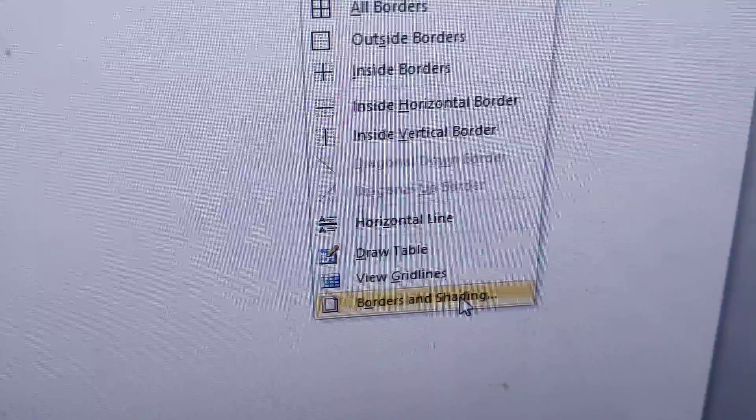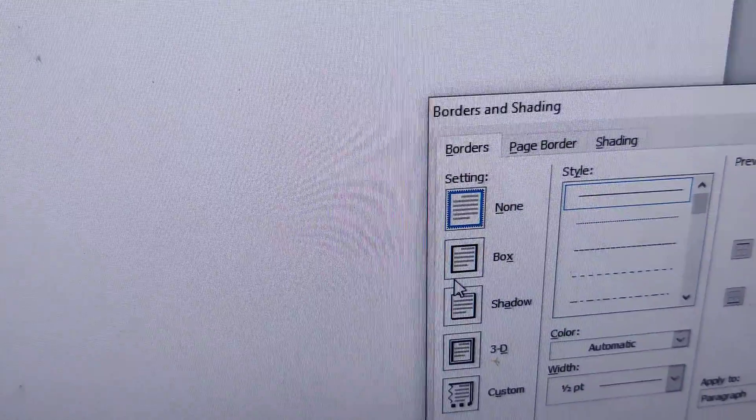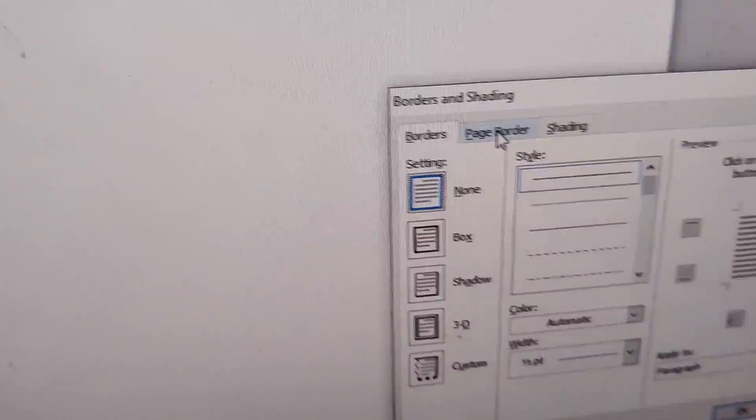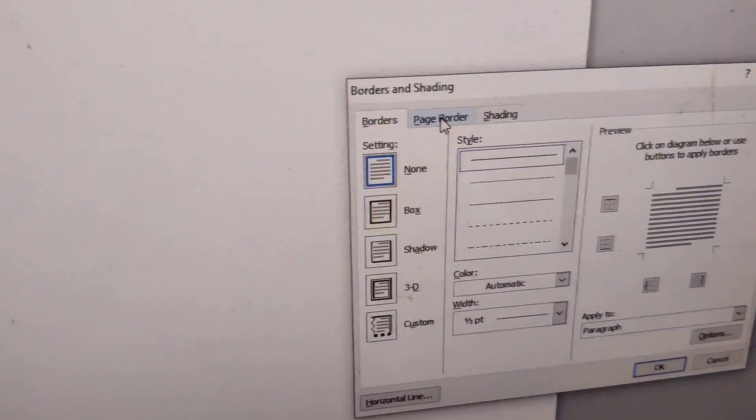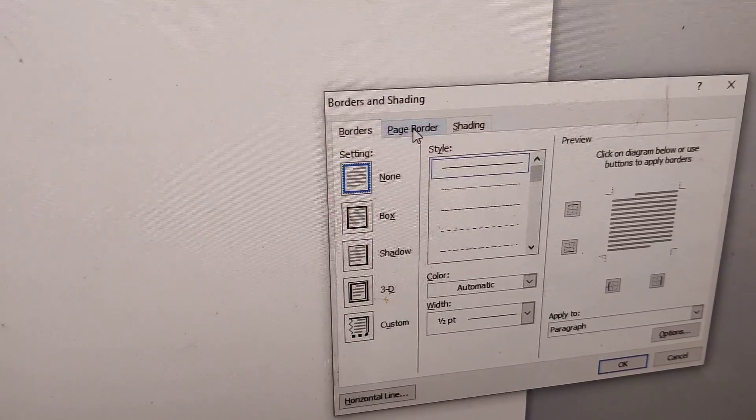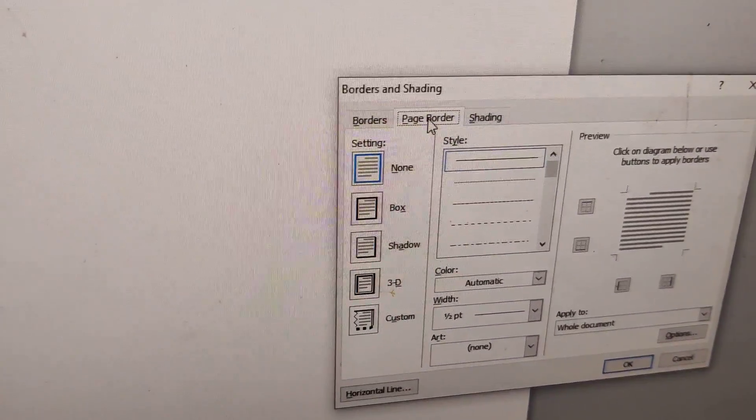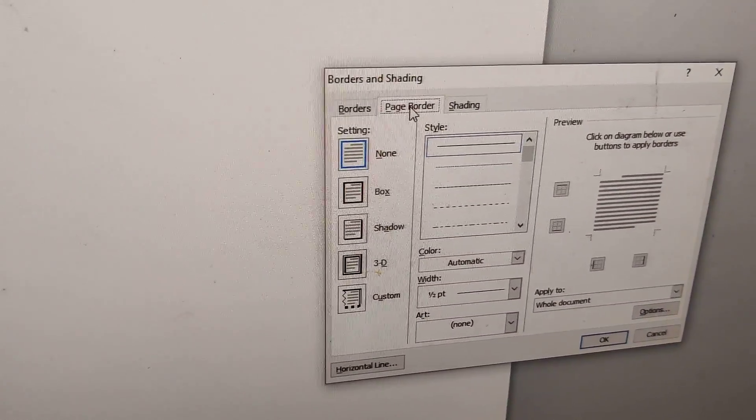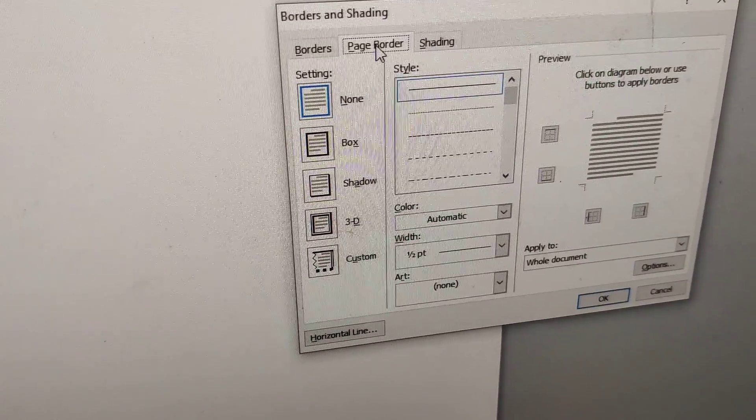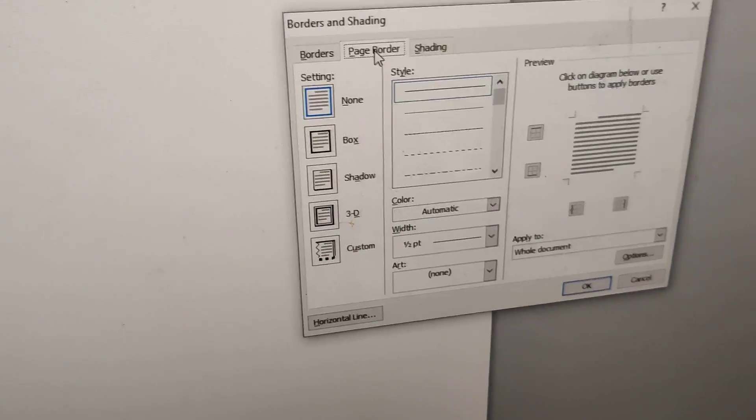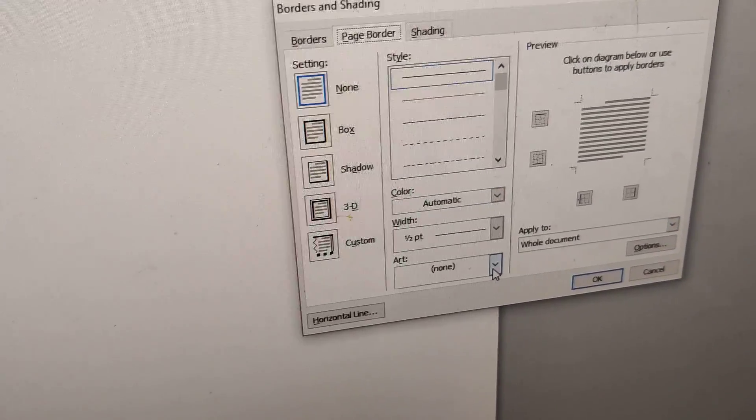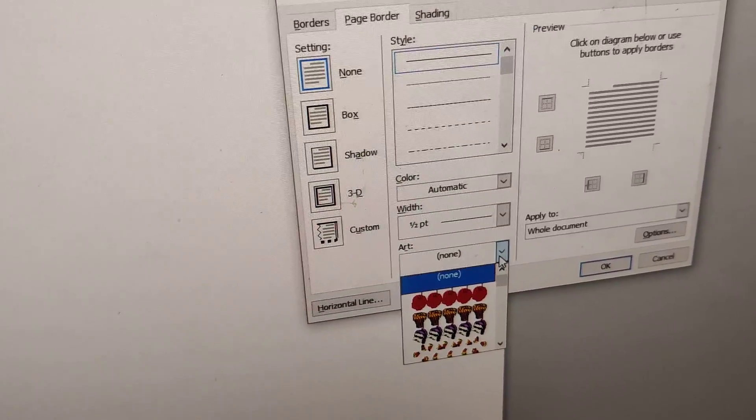You can see Borders and Shading. Here you must select the Page Border tab. If you want to create an art page border, you can see where it's written Art, so you must simply choose Art.